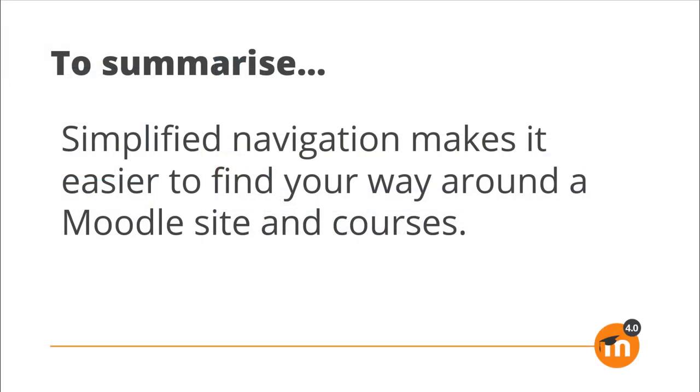To summarize, simplified navigation makes it easier to find your way around a Moodle site and courses.